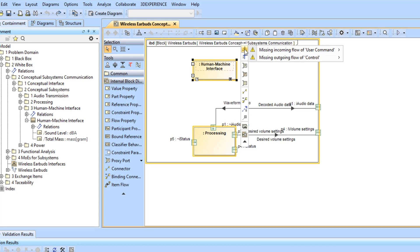To solve this inconsistency, solver actions are tailored for the specific validation result. To view the suggested solver actions, click on the Validation result.